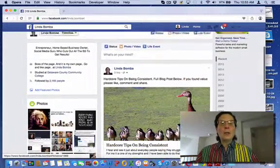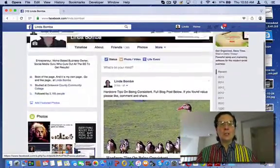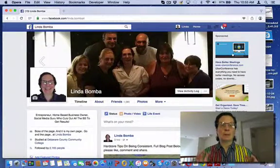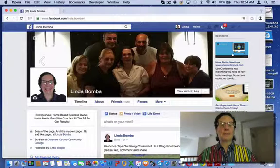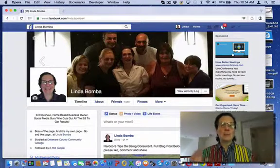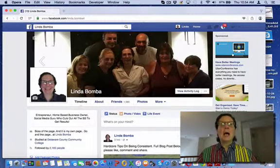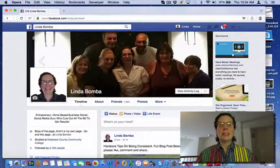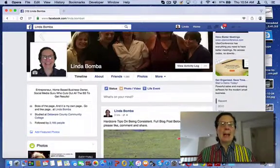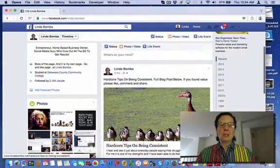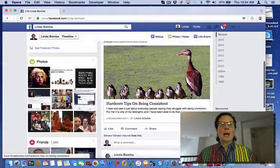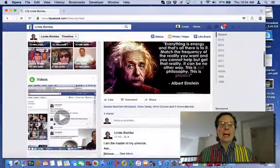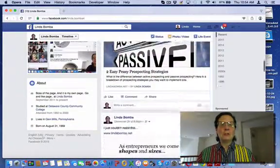The worst thing you can do with trying to get engagement on your profile is putting your business links. So you want to try to do a mix. I see people, I go to their timeline, like every 15 minutes they put a link to something. So you want to stay away from that and there's certain kinds of posts.